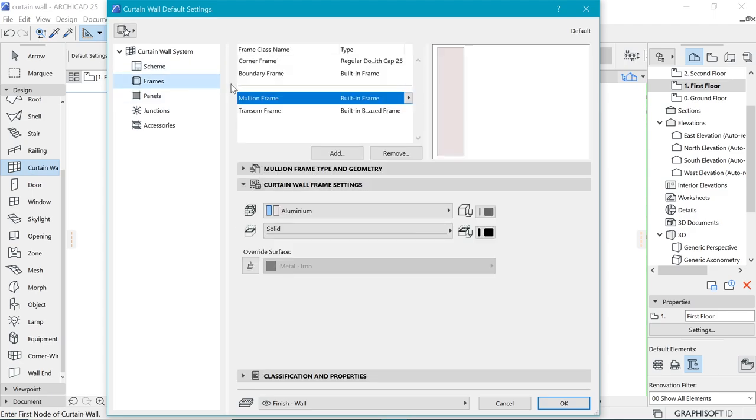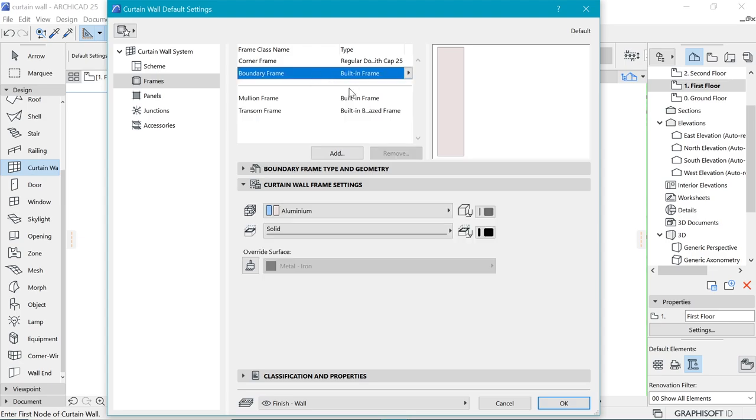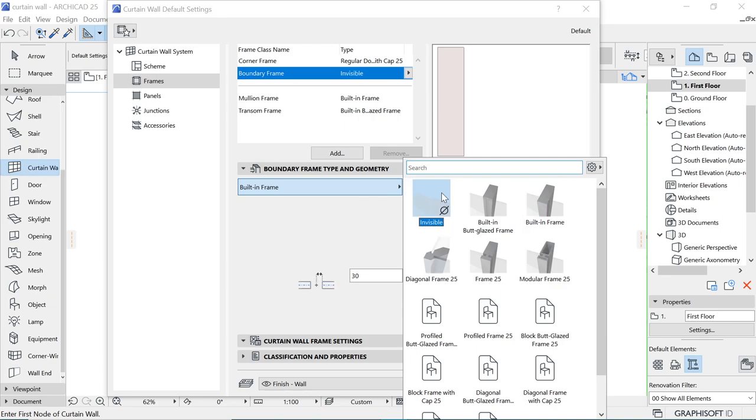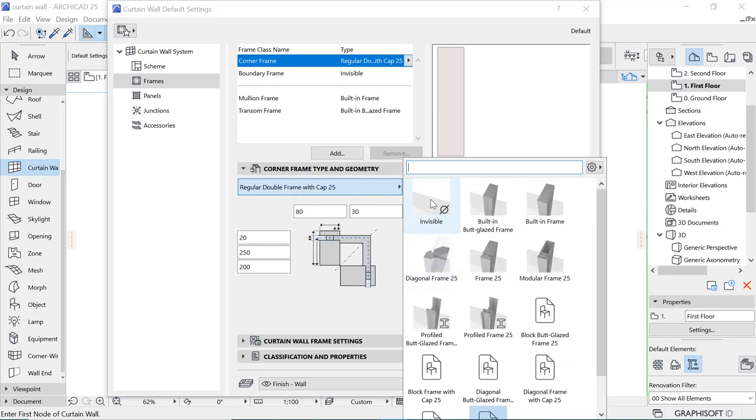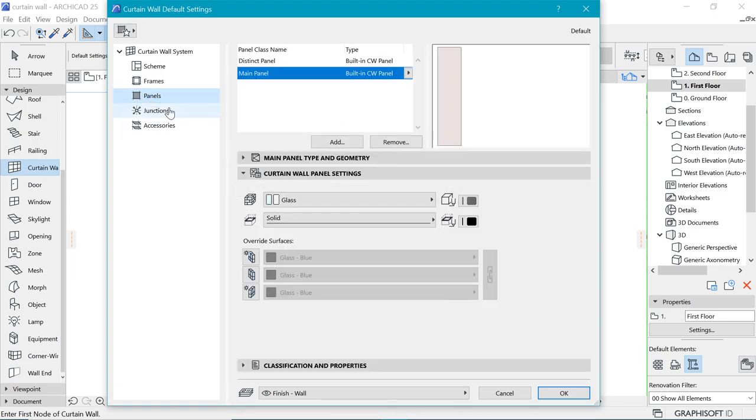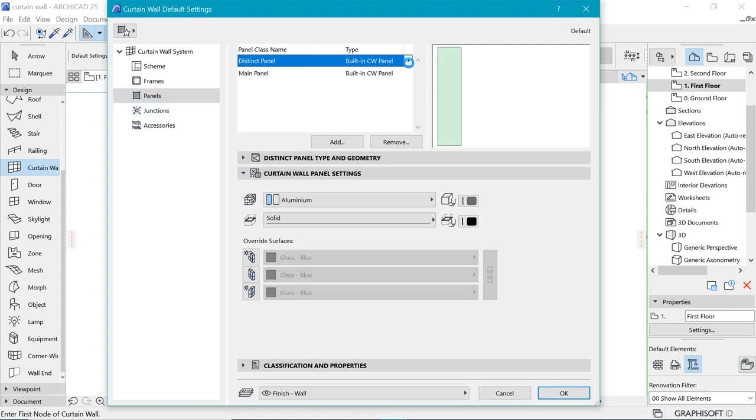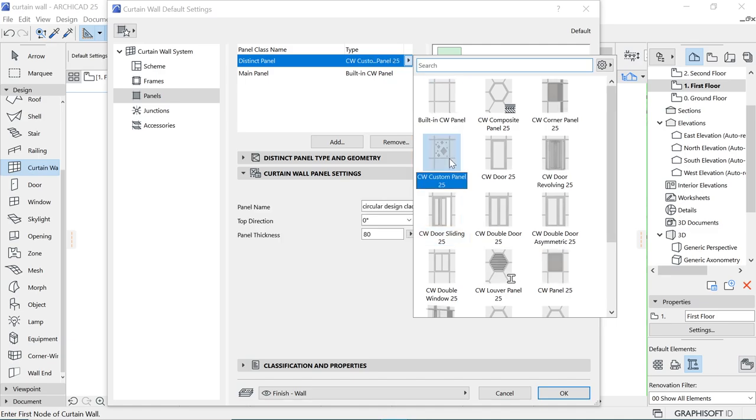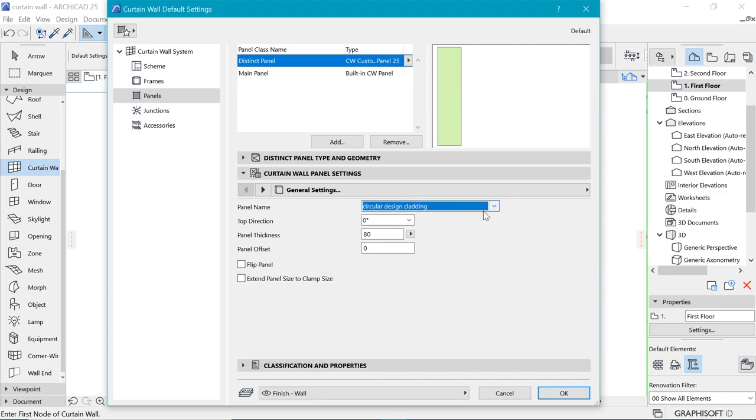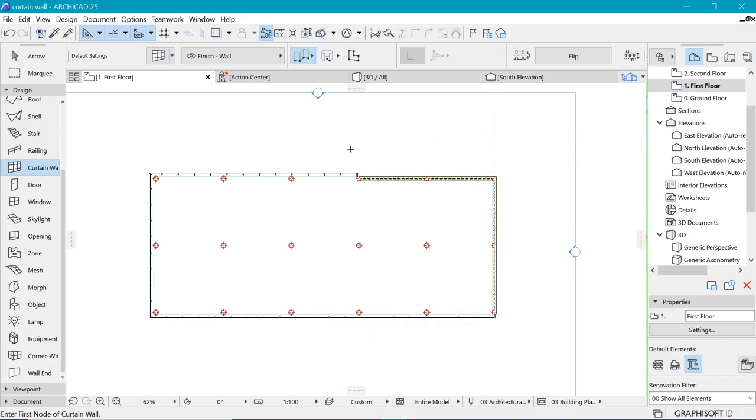Let's go here because we do not have mullions there. We don't have to worry about mullions and transoms. All we have to do is get rid of these boundary ones. So invisible, and the corner ones as well. We want to make them invisible and that will be it. In order to put in the custom pattern panel that we created and distinct panel, we want to choose the custom profile. Now that we created that, once it is being selected, you can see under custom panel settings, we have circular design cladding here. But if you did not see it, this is where you add it from. And we say okay.